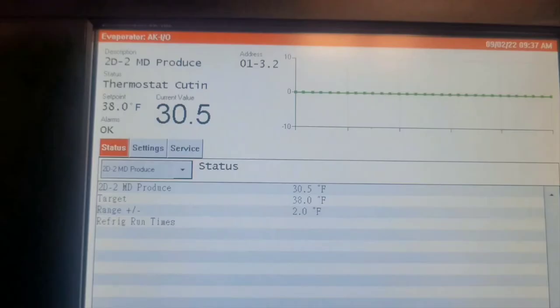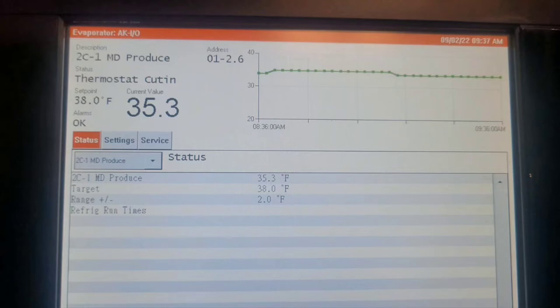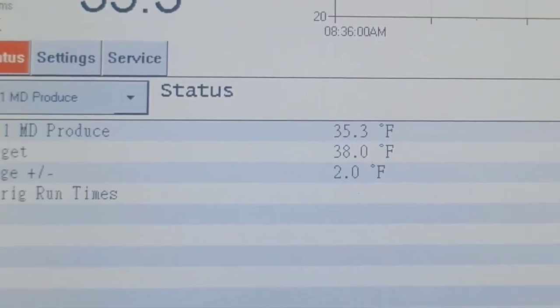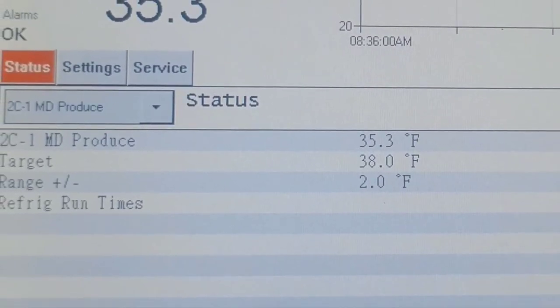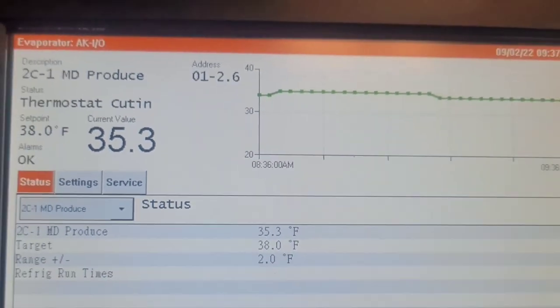Same thing for 2D2, which is really the same circuit. It's set for 38, but for some reason it's getting all the way down to 30. If you look at circuit 2C, which is this one, it has the same thermostat set point but it's doing a little bit better. Down here it has a range plus or minus 2 degrees, so 35.3, that's really close.